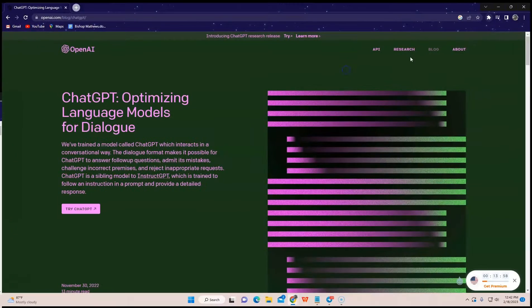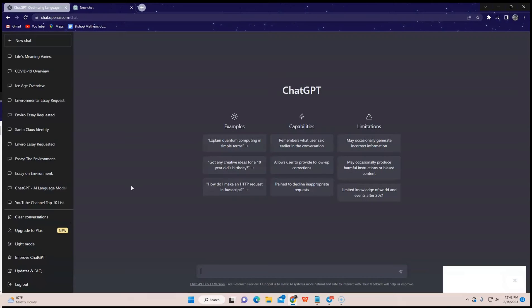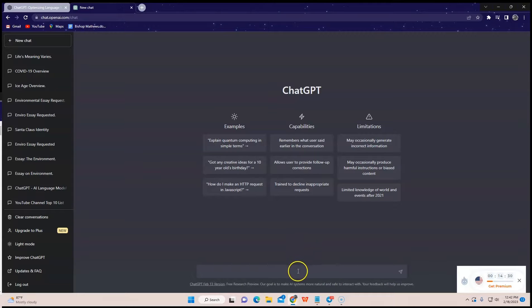Click Try ChatGPT, and you're gonna see this ChatGPT interface. Let's try asking some questions.